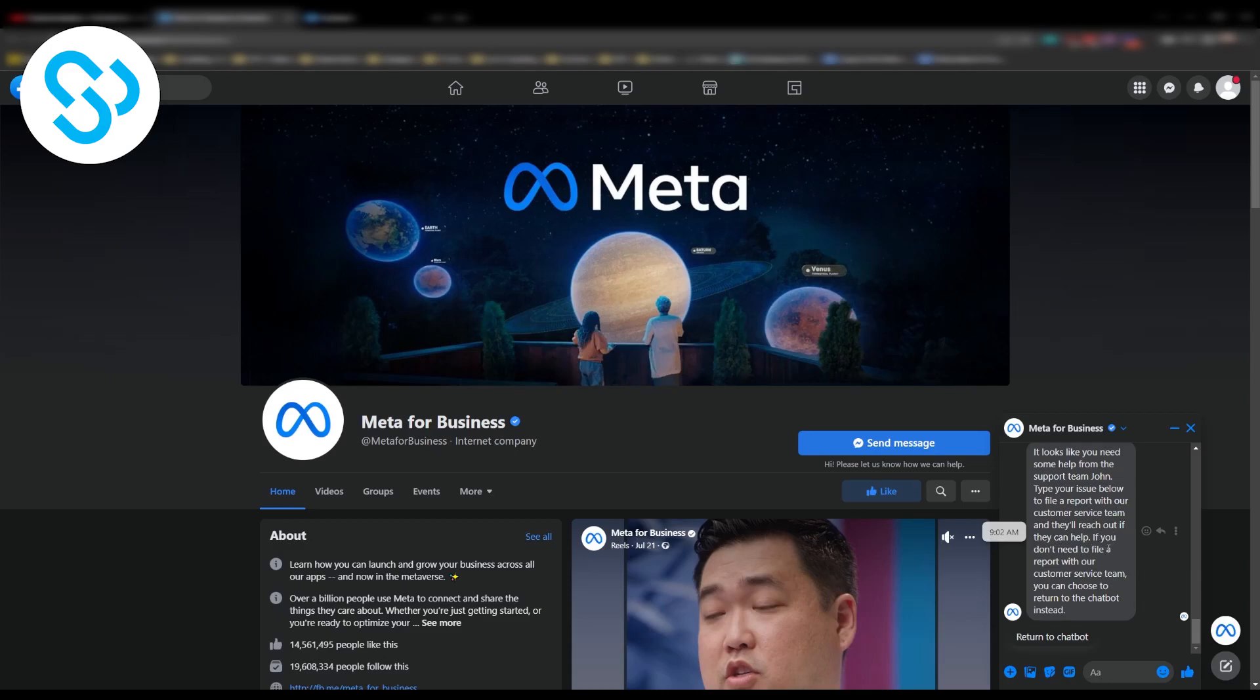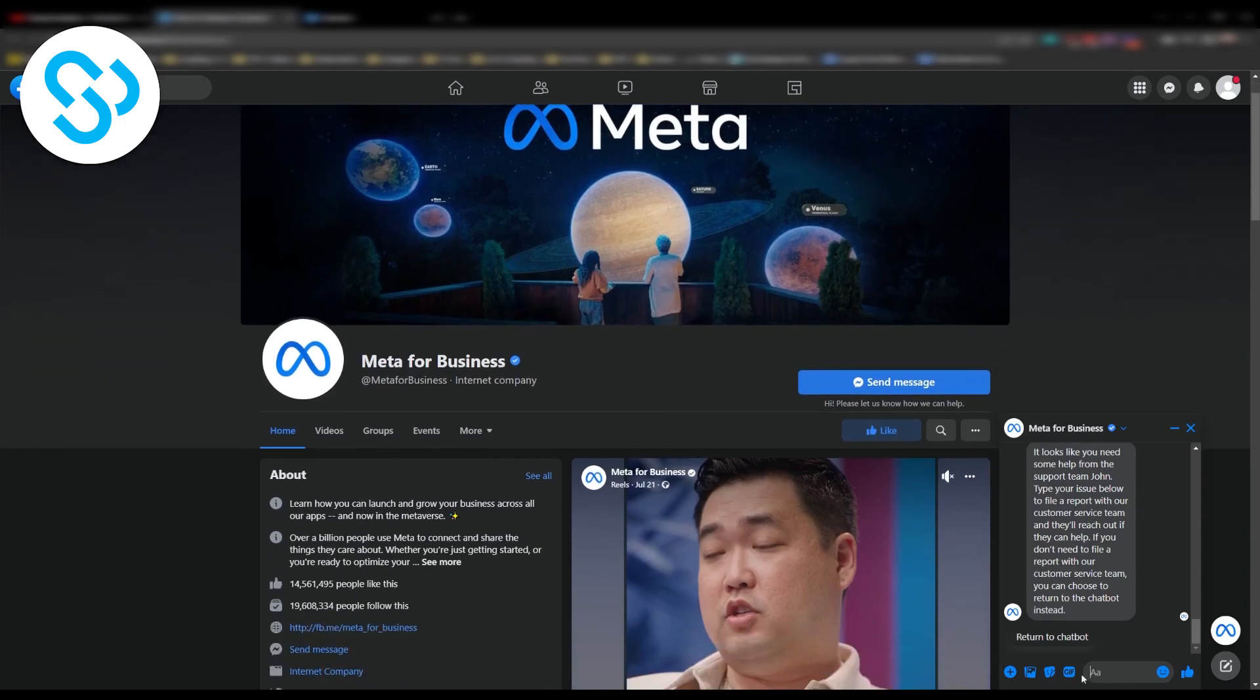If you don't need to file a report with our customer service team you can choose to return to the chatbot instead and now I can type in my problem. So this is the first way how you can contact Meta for Business or Facebook live support in 2022.